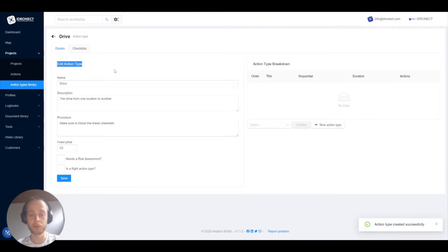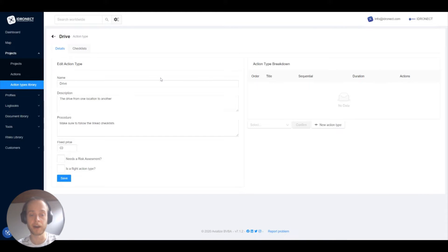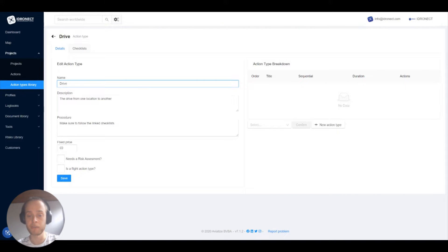What opens up now is the detail screen of an action type. This is the same screen that would open if you would click on the pen icon to edit an action type. On the left side of the screen we'll see action type details we filled in previously and you can change them here as well.